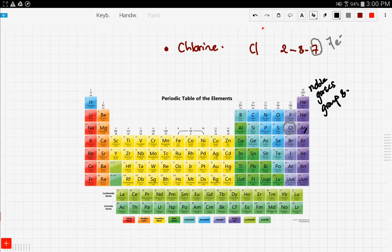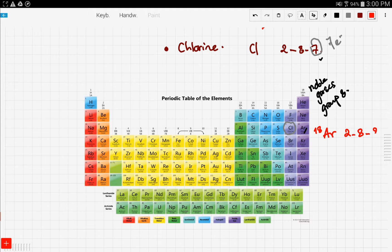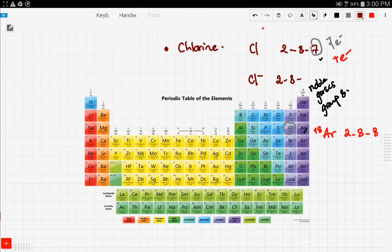Elements in the periodic table want to do the same — they want to be stable like the noble gases. In the case of chlorine: chlorine has seven electrons in its outermost shell, while argon has eight electrons. The electronic configuration of argon is 2, 8, 8. So chlorine wants to be like argon, and chlorine gains an electron to become chlorine minus with an electronic configuration of 2, 8, 8.